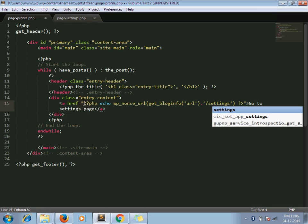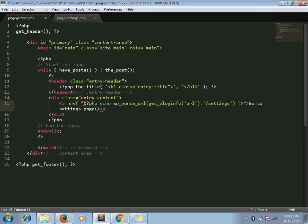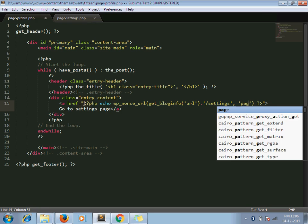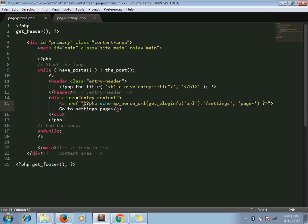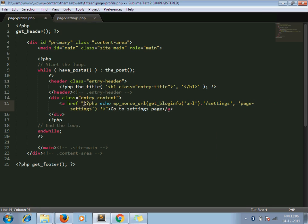So wp_nonce_url function has three parameters. The second parameter is the nonce name for the action. In our case, we are redirecting it to the settings page, so I give it an appropriate name.